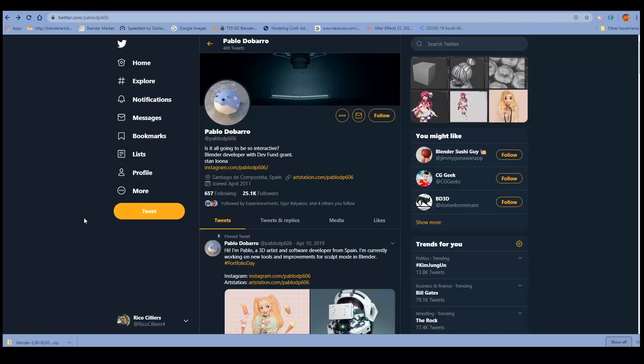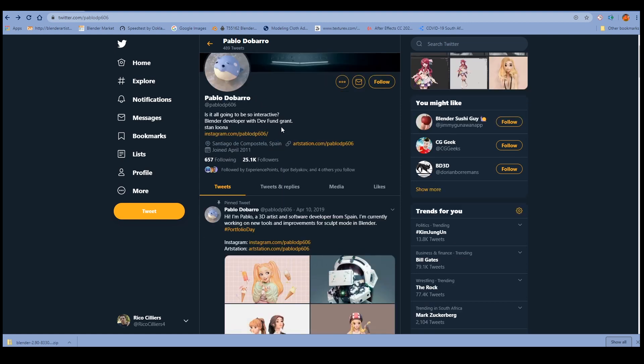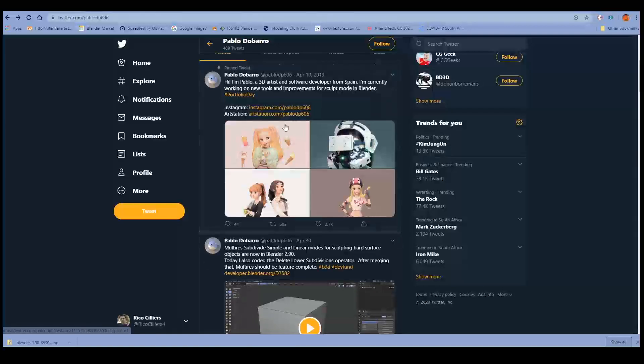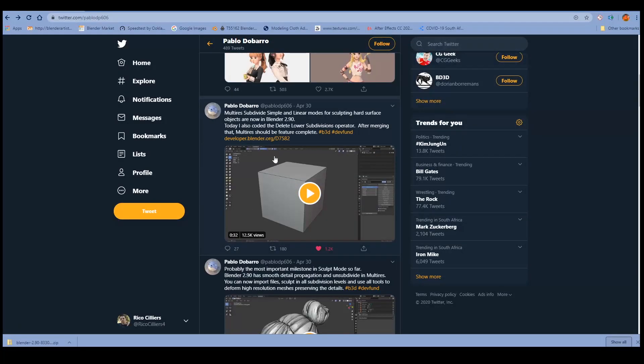Hi folks, I wanted to make a quick video about some new sculpting features in Blender. So if you haven't been following Blender development, if you have been following Blender development, you would know that Pablo Dubaro, I hope I'm pronouncing the name right, probably not, but you'll know that this guy has been doing some insane improvements to the Blender sculpt mode.